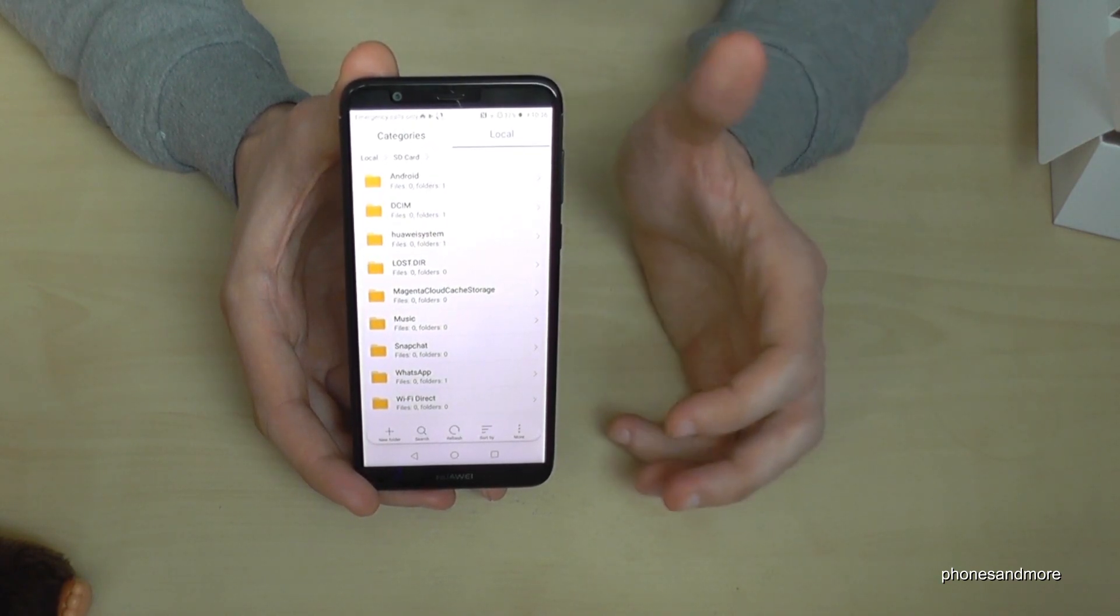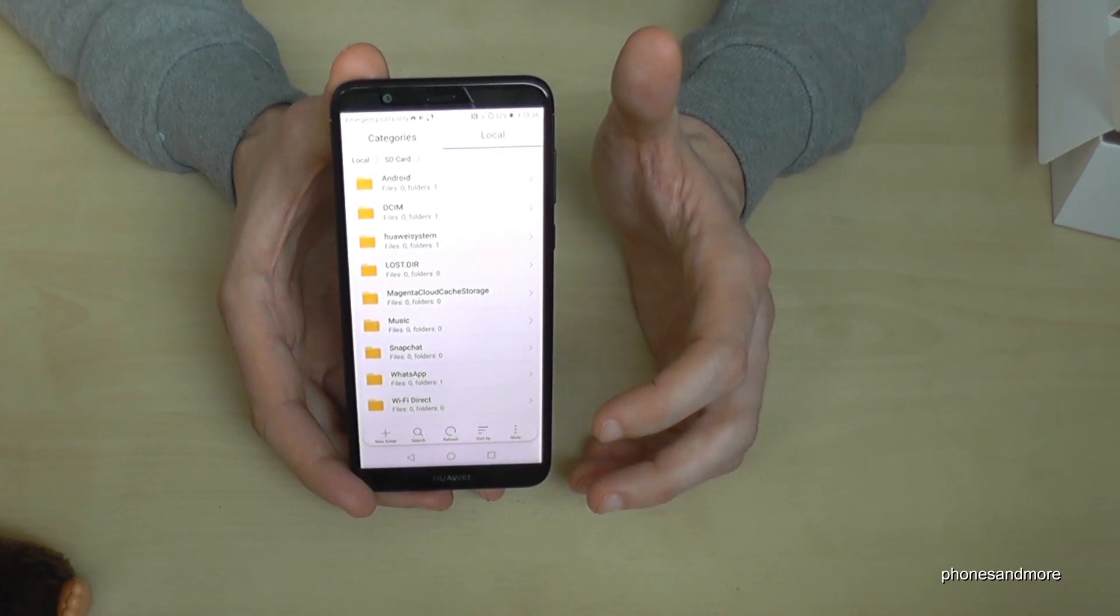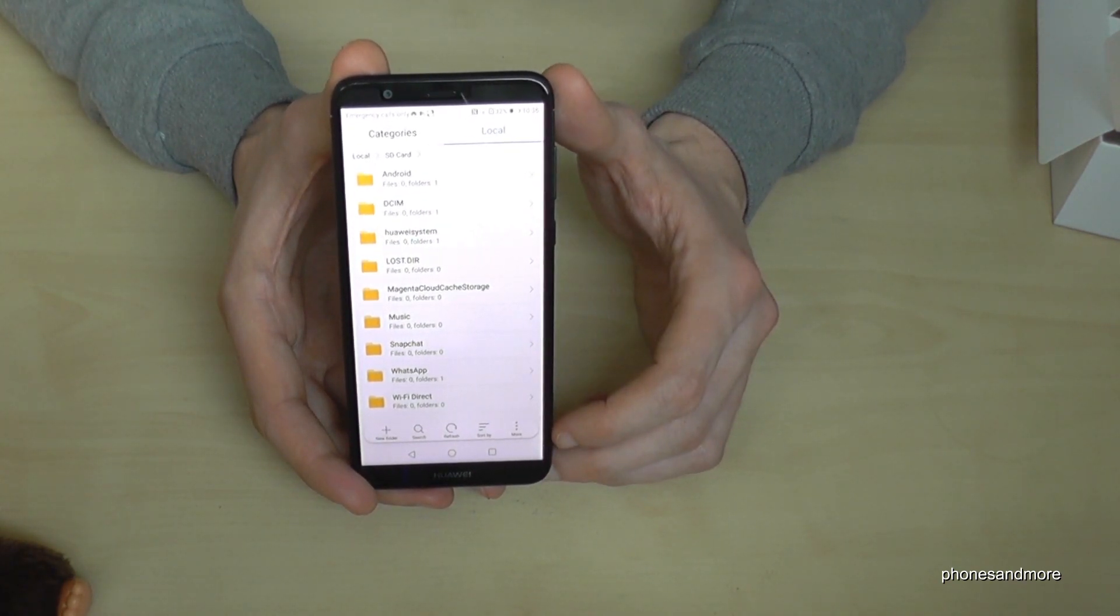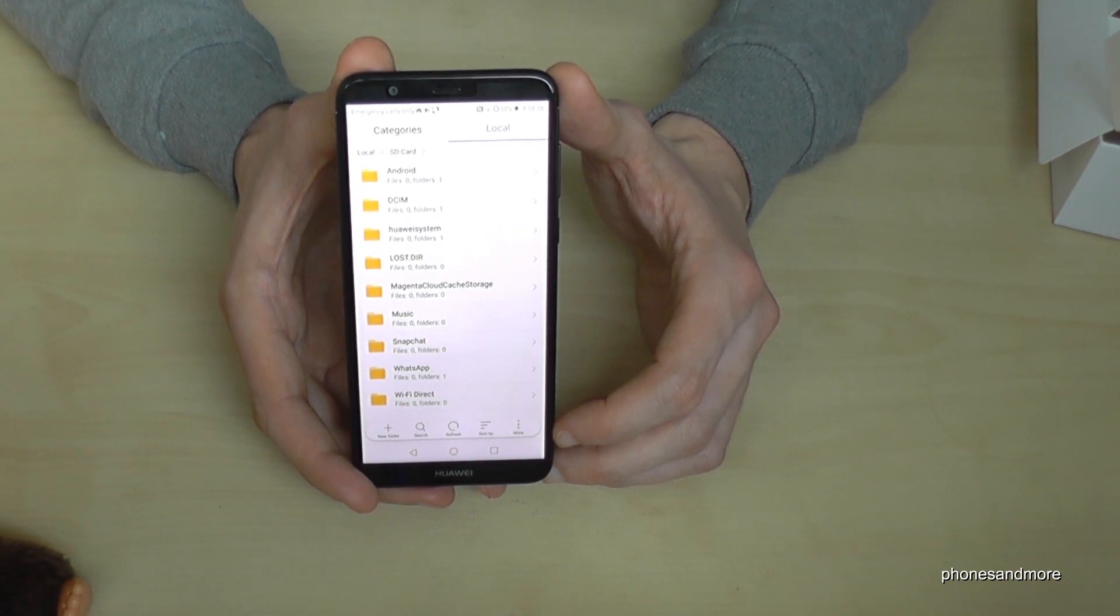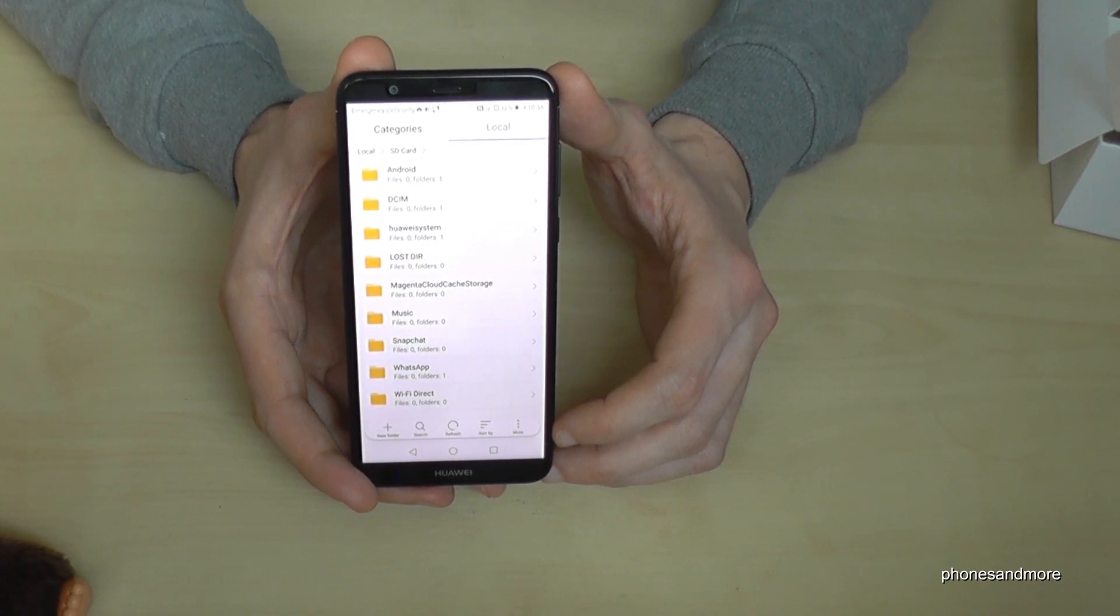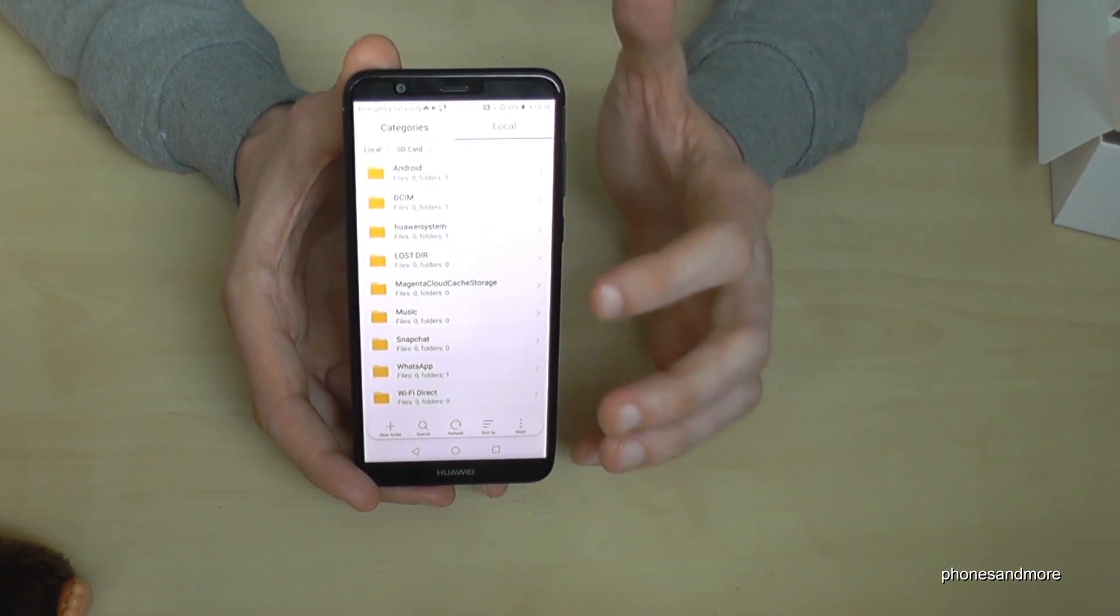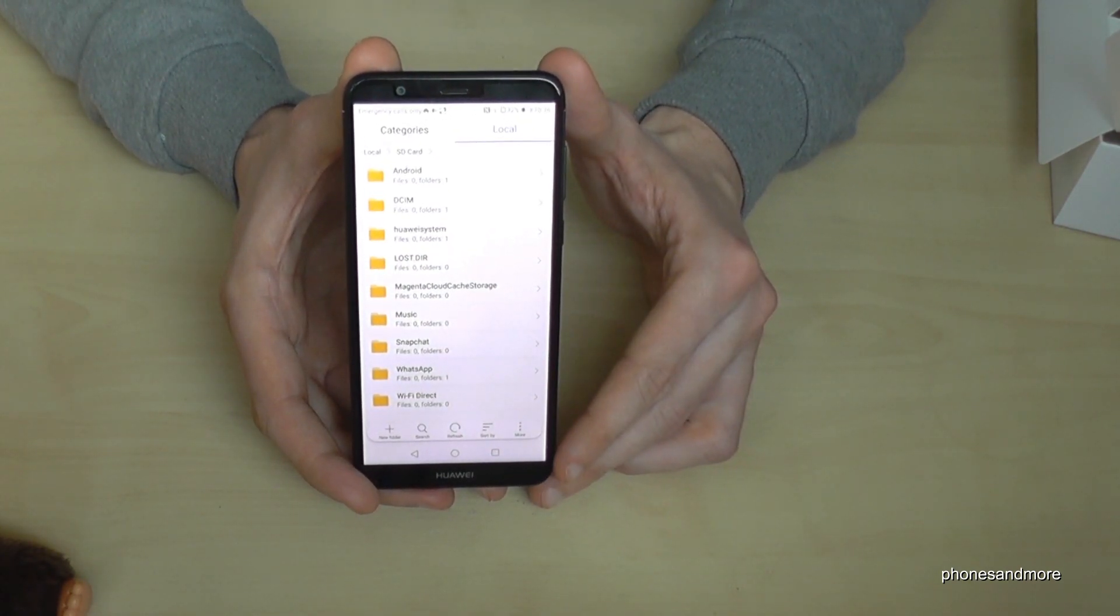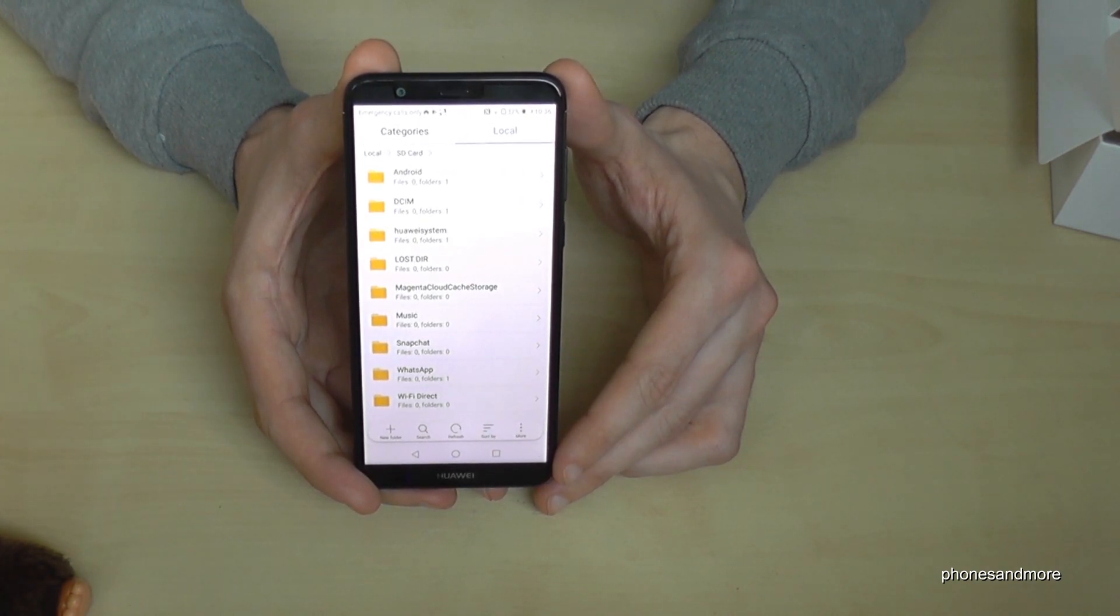Just transfer pictures, transfer videos, documents or music. This you can transfer, but no system data or app data. It doesn't work on this phone as well.